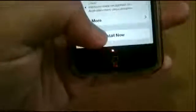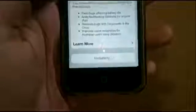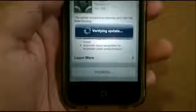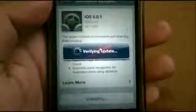To install the update, just click on the Install Now button and agree to the terms and conditions. The device will verify the update and then restart. Let's wait for it to reboot.